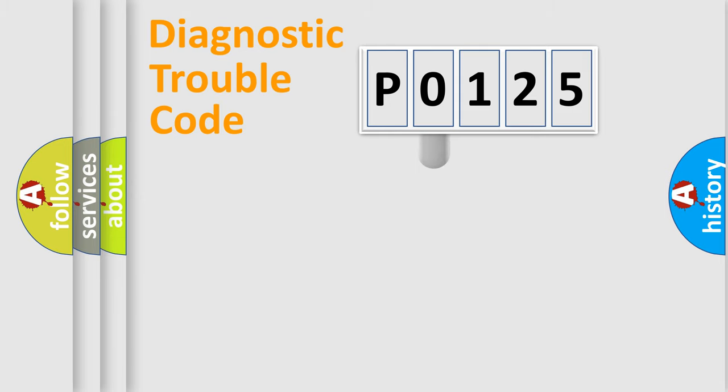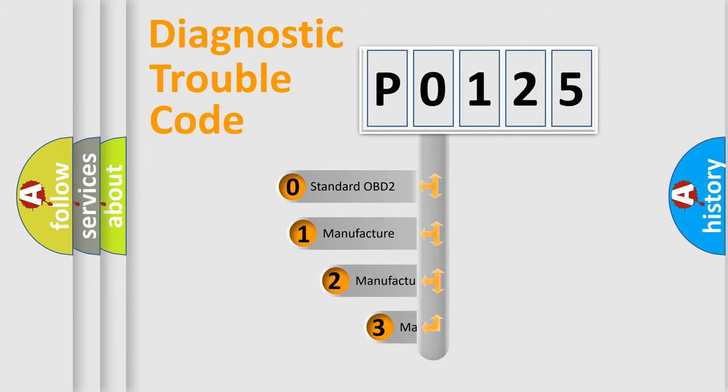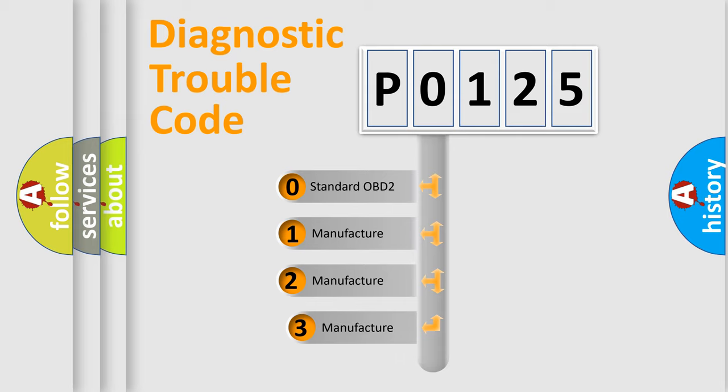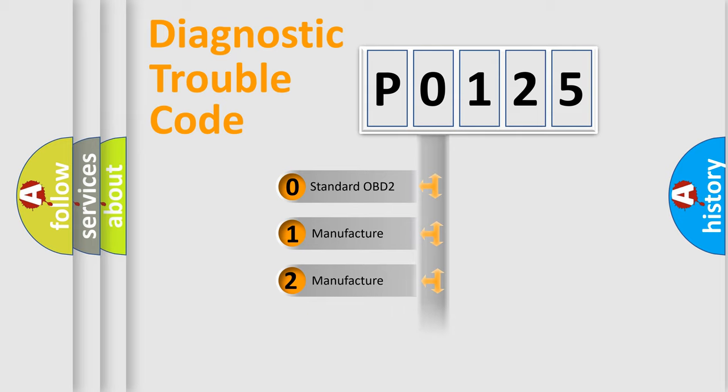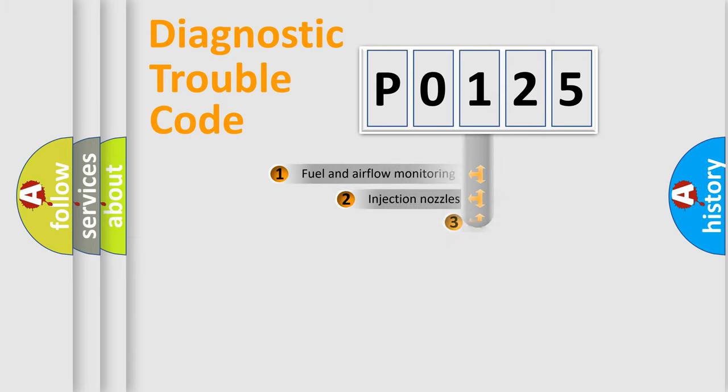This distribution is defined in the first character code. If the second character is expressed as zero, it is a standardized error. In the case of numbers 1, 2, or 3, it is a more prestigious expression of the car specific error.